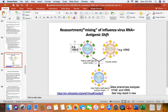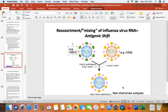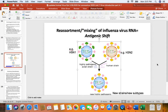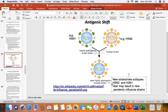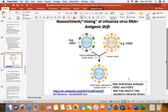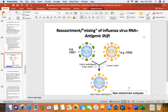Some of the newly replicated viruses would have the parental subtype — still H5N1 or H3N2. But what we're really worried about is some of the newly replicated viruses will be brand-new subtypes. For example, one new viral strain could be H5N2, and another could be H3N1. This generation of brand-new subtypes through the mixing of RNA between two different influenza viruses is called antigenic shift.